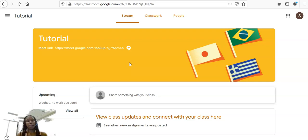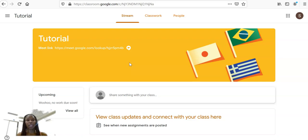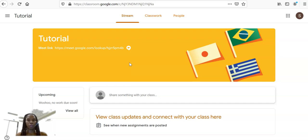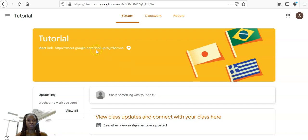Now, because of the settings that we have in our domain, students will not be able to join a Meet or to start their own Meet unless a teacher is there. So, to demonstrate this, let me show you.